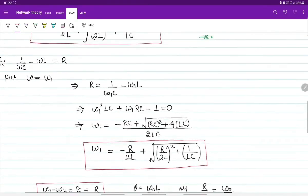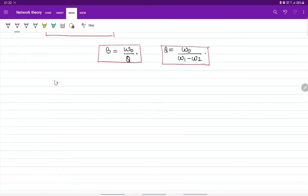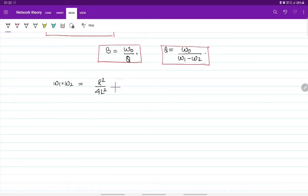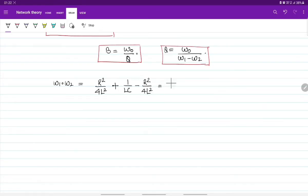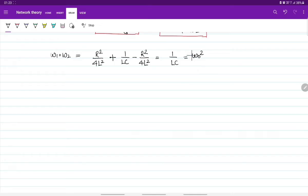Now if we multiply the two equations for omega-1 and omega-2, we get omega-1 times omega-2. This is of the form (a + b)(a - b) equals a² minus b². So omega-1 times omega-2 equals (R²/4L²) + (1/LC) minus (R²/4L²), which gives 1/(LC). Since omega-0 equals root(1/LC), this equals omega-0 squared.